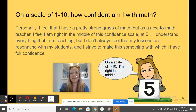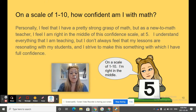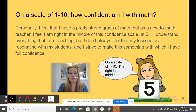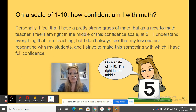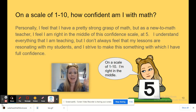On a scale of 1 to 10, how confident am I with math? I'd say I'm a 5. I feel that I have a strong grasp of math, but as a new-to-math teacher, I feel that I'm right in the middle of this confidence level at a solid 5. I understand everything that I'm teaching, but I don't always feel that my lessons are resonating with my students, and I strive to make this something with which I have full confidence. Thank you for listening today, and I look forward to meeting all of you in this online math course. Until next time, bye!